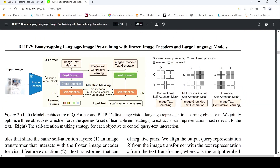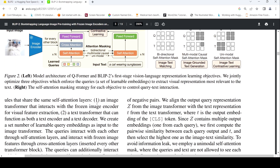The architecture of Q-Former is shown over here. The input image is given to an image encoder which is frozen, and from that you get some features. These features are then fed into two transformers within this Q-Former: one is for the image and one is for the text.